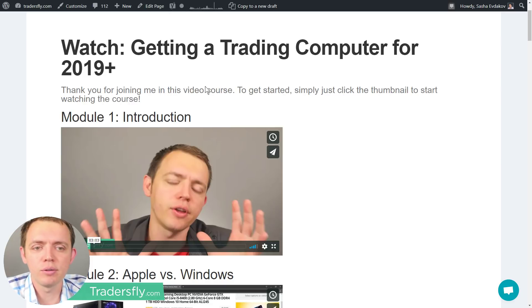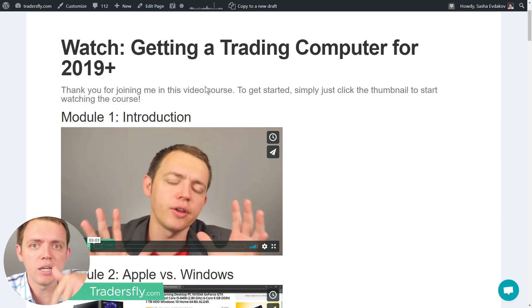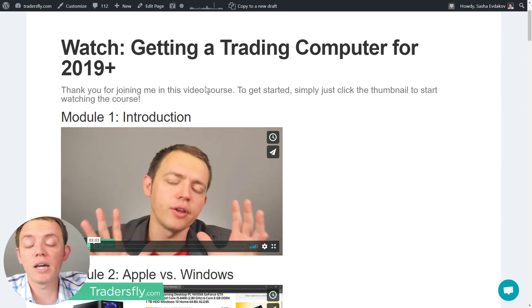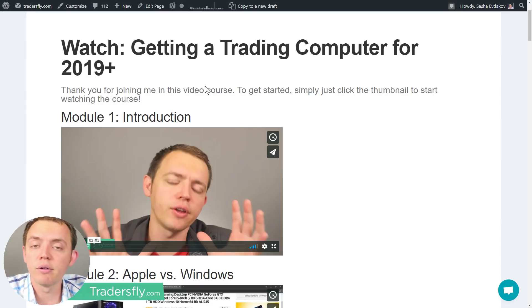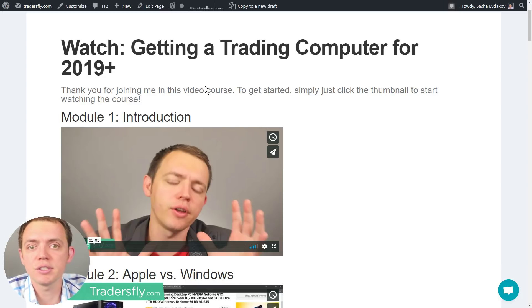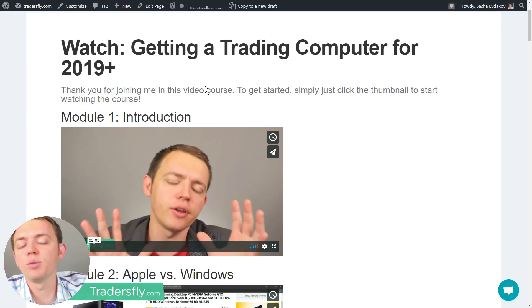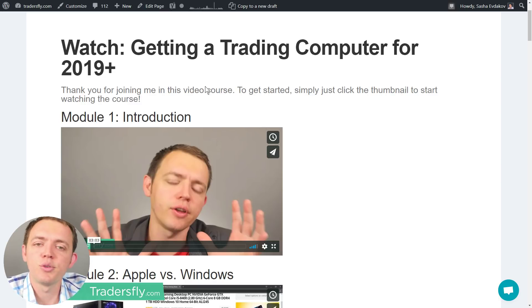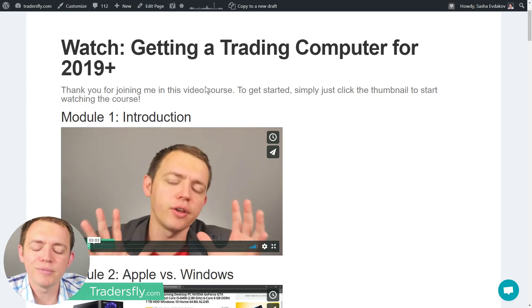To get it, all you got to do is scroll down. There's going to be a link in the description. You can go ahead, sign up and grab the free computer course. Enter your name and email address, and we'll go ahead and send you a private link to where you can get it.